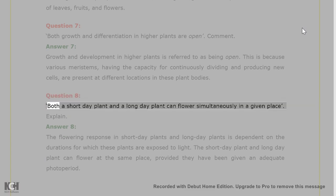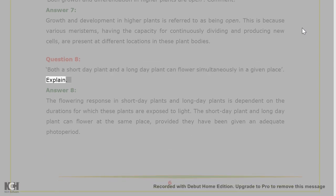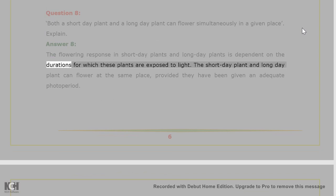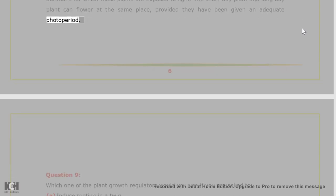Question 8. Both a short-day plant and a long-day plant can flower simultaneously in a given place. Explain. Answer 8. The flowering response in short-day plants and long-day plants is dependent on the durations for which these plants are exposed to light. The short-day plant and long-day plant can flower at the same place, provided they have been given an adequate photoperiod.